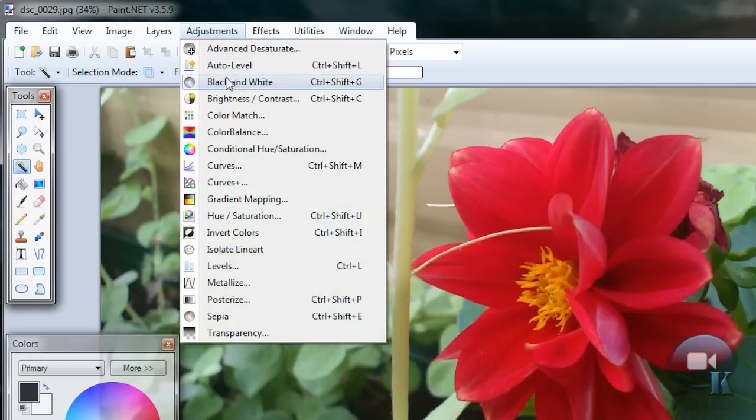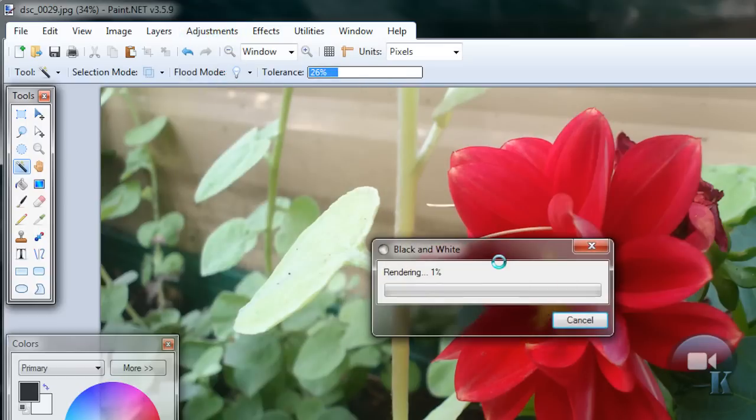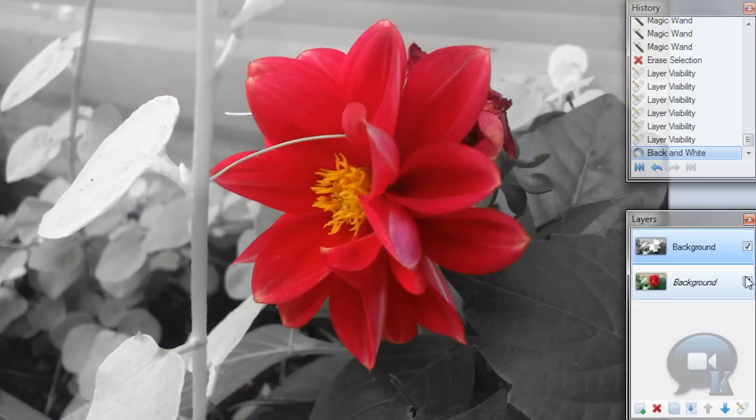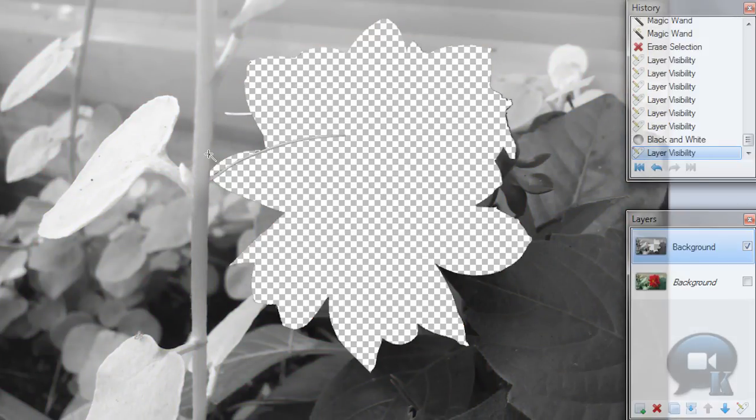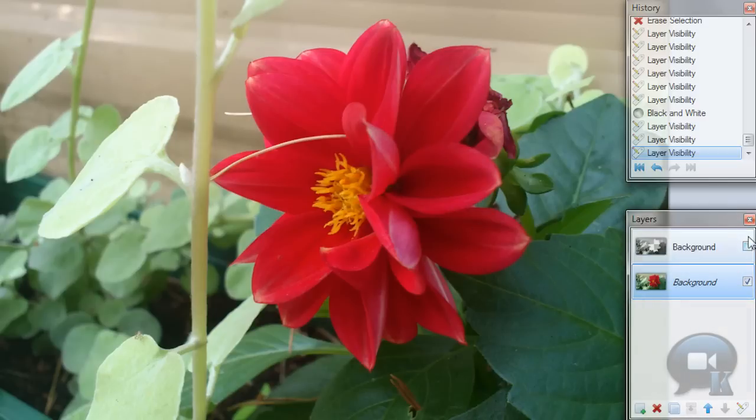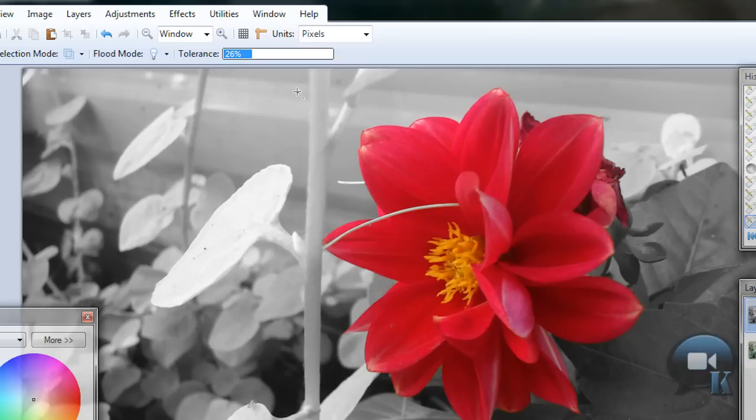So we will go to Adjustments, Black and White. And yeah, I hope you understand what I wanted to say. It's magic.